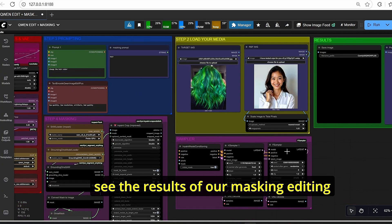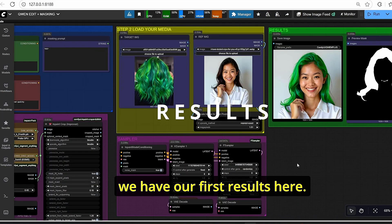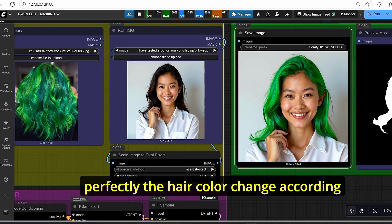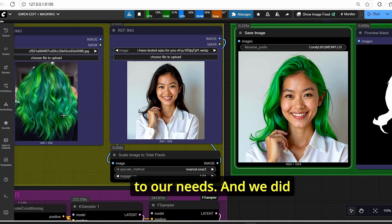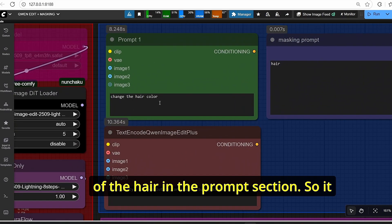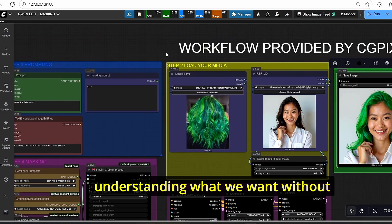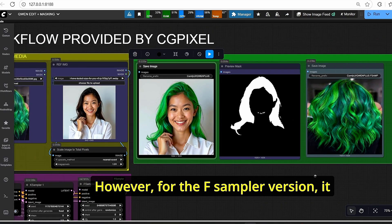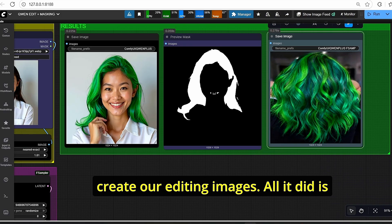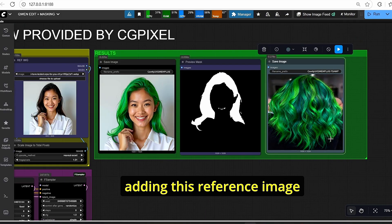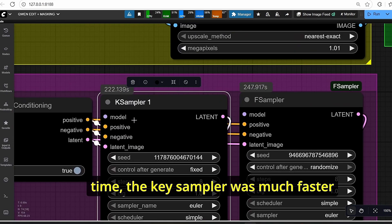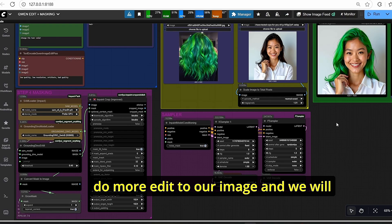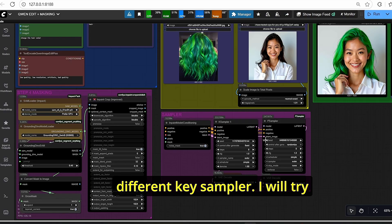Let's click Run and see the masking editing results using the Qwen model. For the classic K-sampler, the image was edited perfectly — the hair color changed according to our needs without specifically adding the color in the prompt, showing it intuitively understands what we want. However, for the F-sampler version, it did not successfully create the editing — it only added the reference image. The K-sampler was also faster for this task.